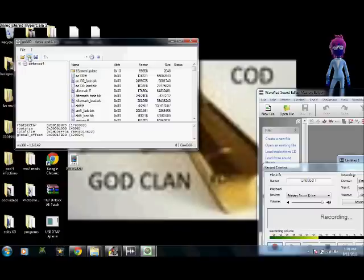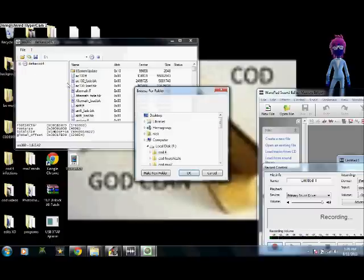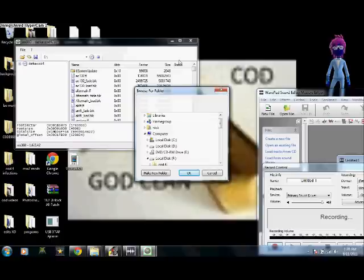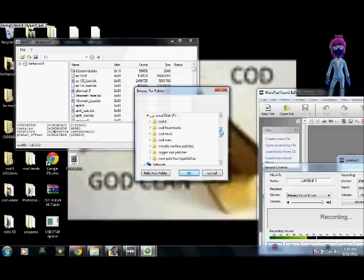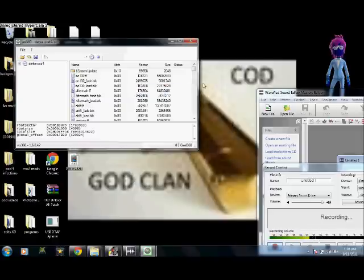You click this button right here, and it says this will extract all these files and go to your USB. But mine's already saving, so I'm not going to do that right now.